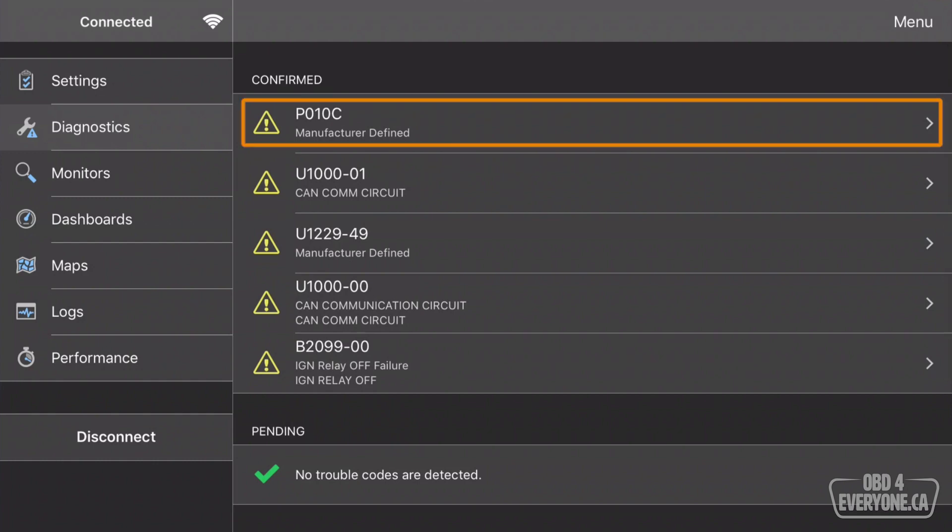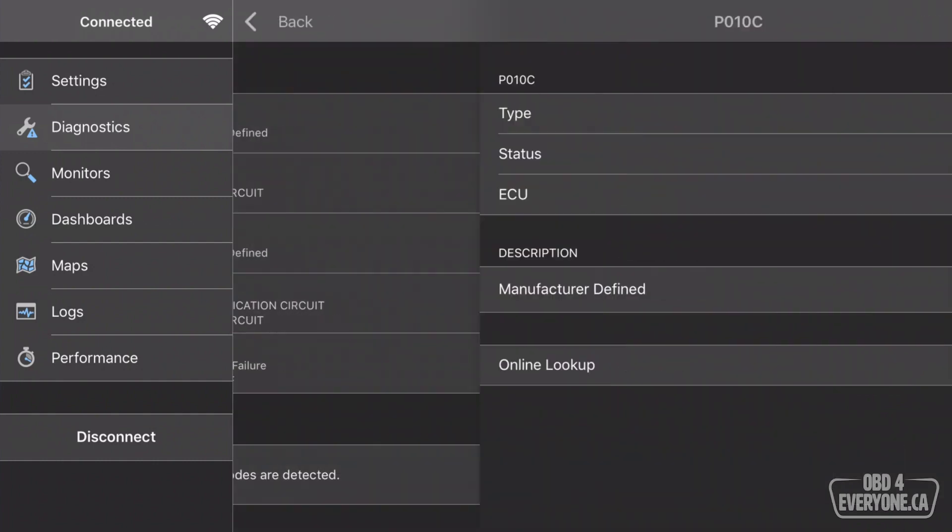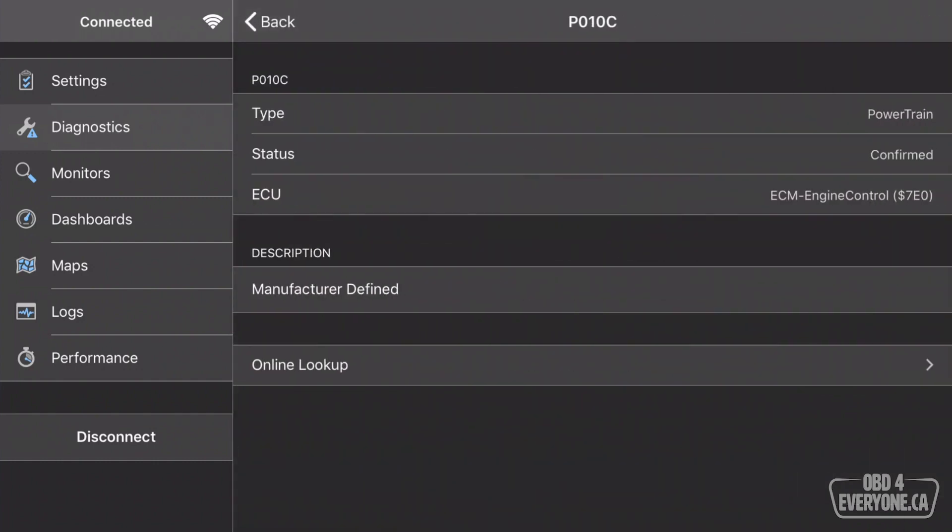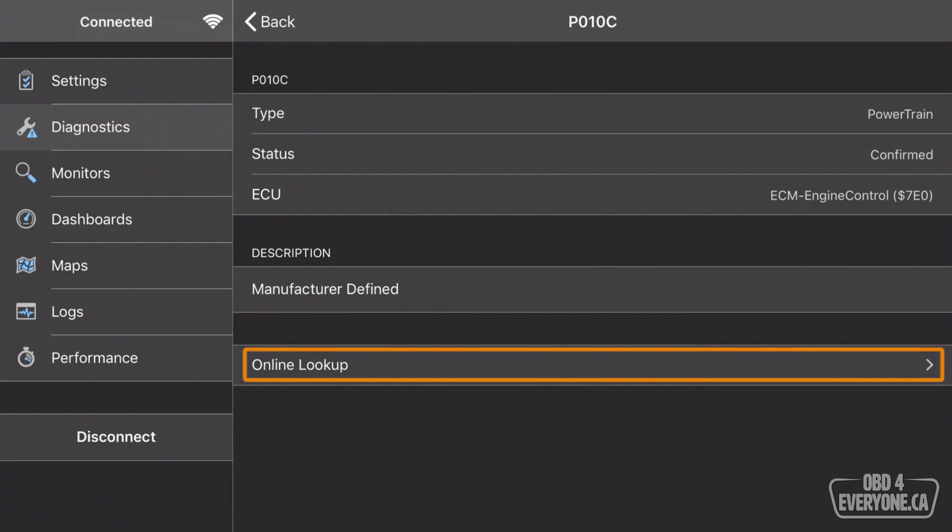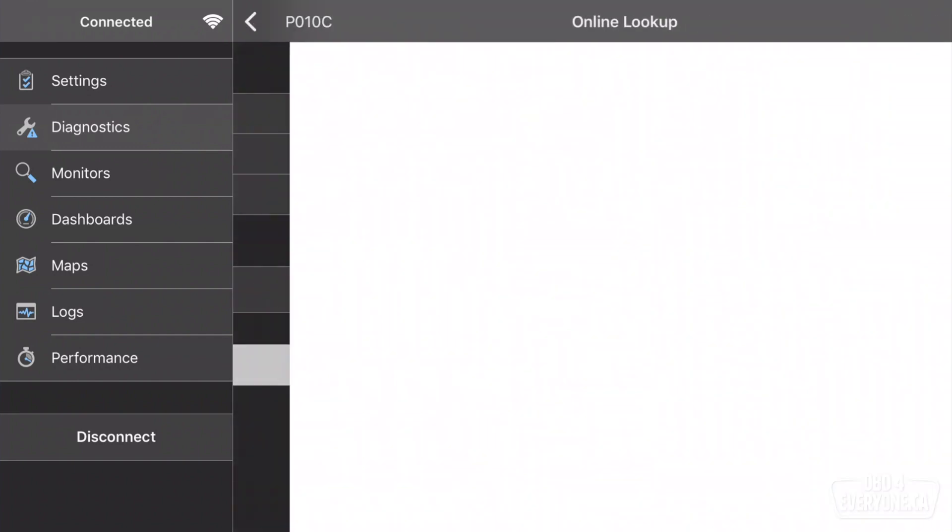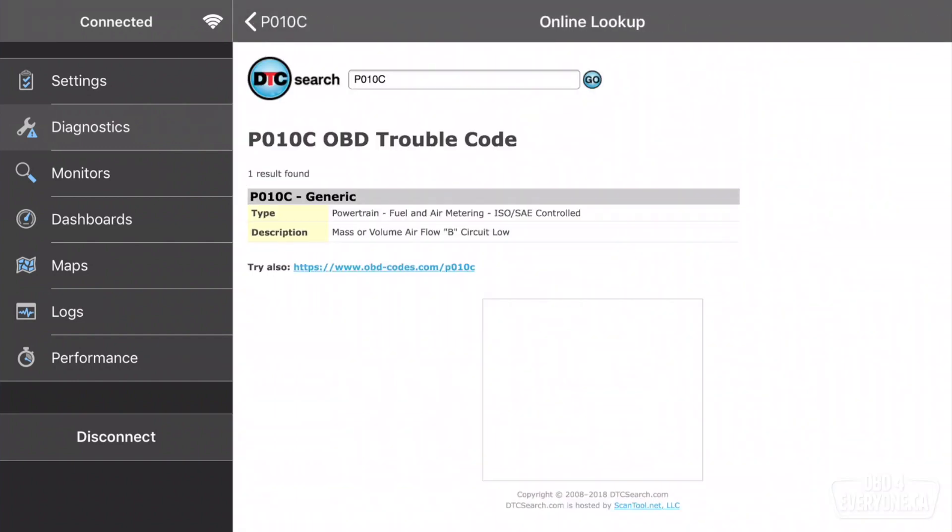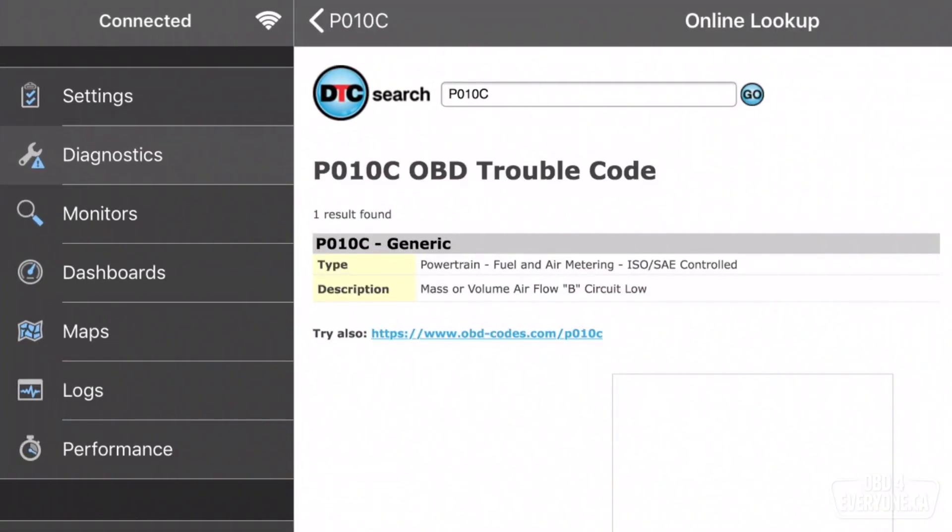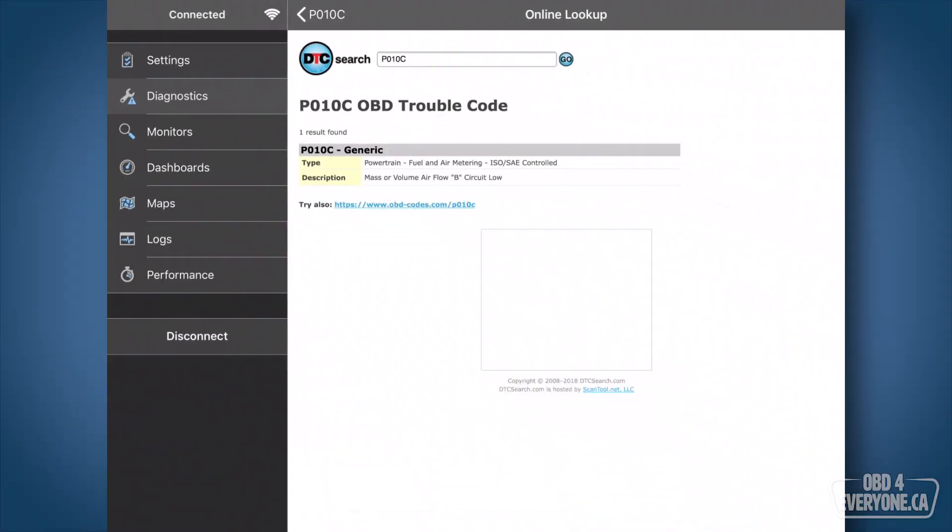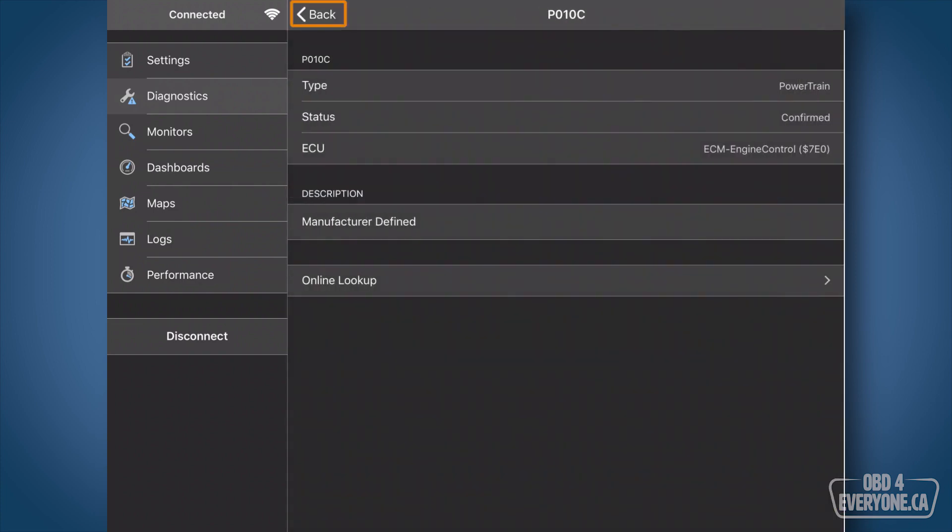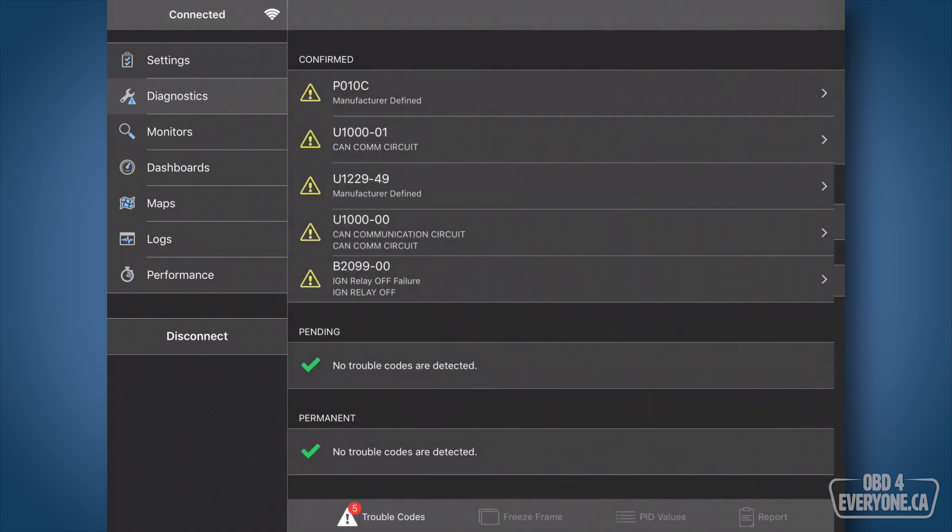Now let me show you something else. If we touch the code and we have data on our iPad or iPhone we can do an online lookup. Now so here we have a description and it's always best to check it against what the factory shop manual has. Sometimes when you look up these specific codes on the internet they're not always accurate for your make and model. And we'll back out here and back out here.